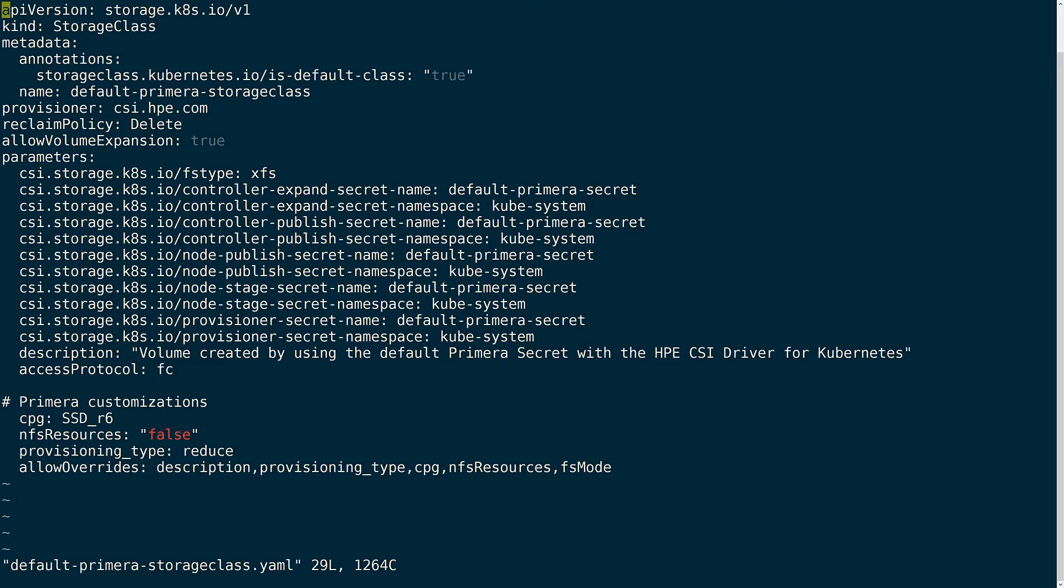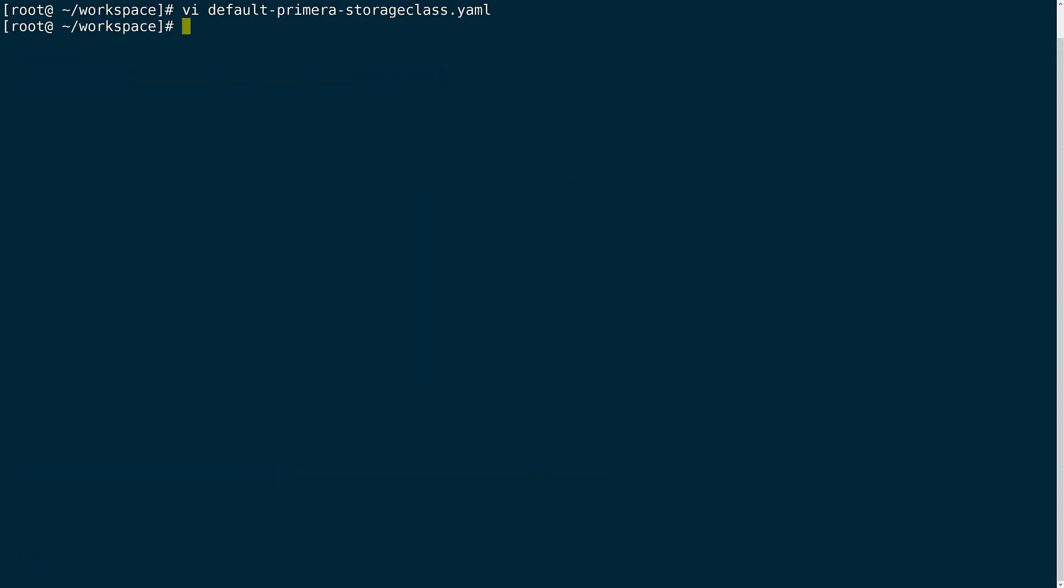I also need to make sure that the CSI sidecars are referencing the secrets that I created earlier. Also I have set allow overrides within this storage class. This gives the user the ability to customize the volumes as they need whenever they are making the volume claims and set custom parameters like CPG description or in this case provision NFS volumes if the application needs it. Once I have this set I will go ahead and create the storage class within the cluster.